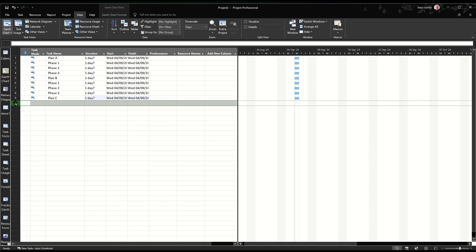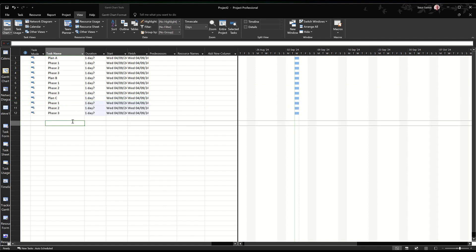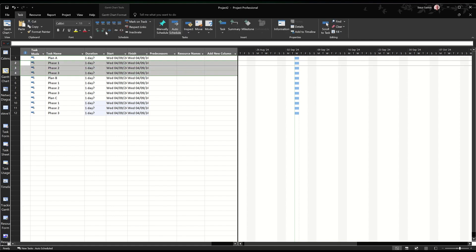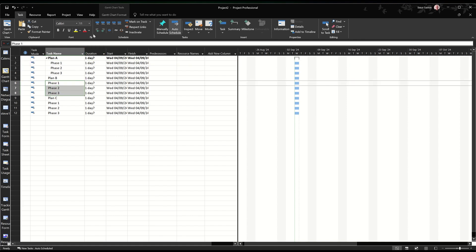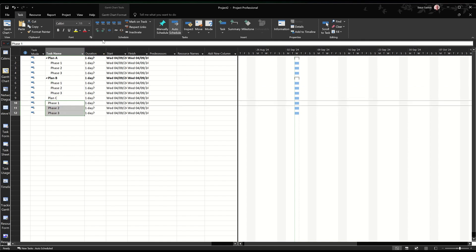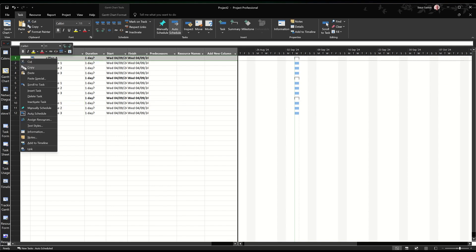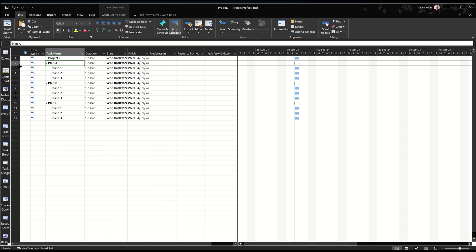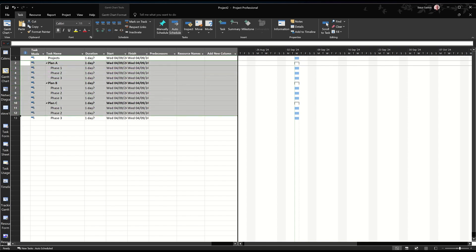And then I'll do plan C and the same thing. So you create your plan, what you think is generic, and then you save it as a template. If I just indent these, I'll go back to task tab and select indent. So the plan, each plan is a summary task like that. And now I'm going to insert a task at the top there, call it projects, and then I can indent everything underneath projects.